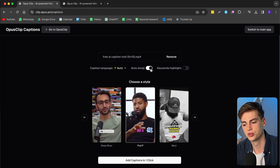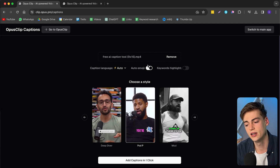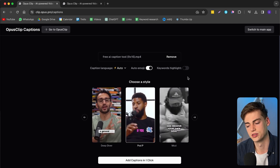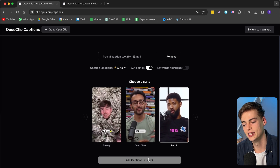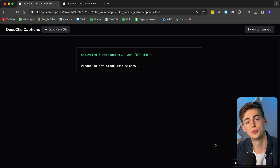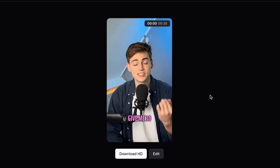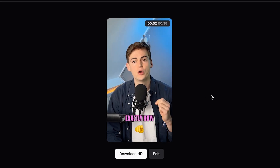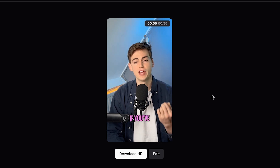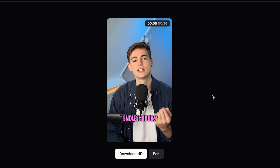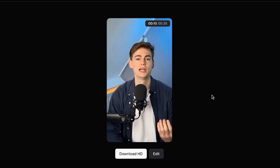We can also toggle on emojis and highlight our keywords. All we have to do is click on 'Add Captions' in one click and then our captions will be added. Give me 30 seconds and I will show you exactly how you can save hours of your editing time for completely free. If you have ever felt overwhelmed by the endless hours you spent on video editing trying to create that one perfect clip — well, because this tool is free, it has its limitations.